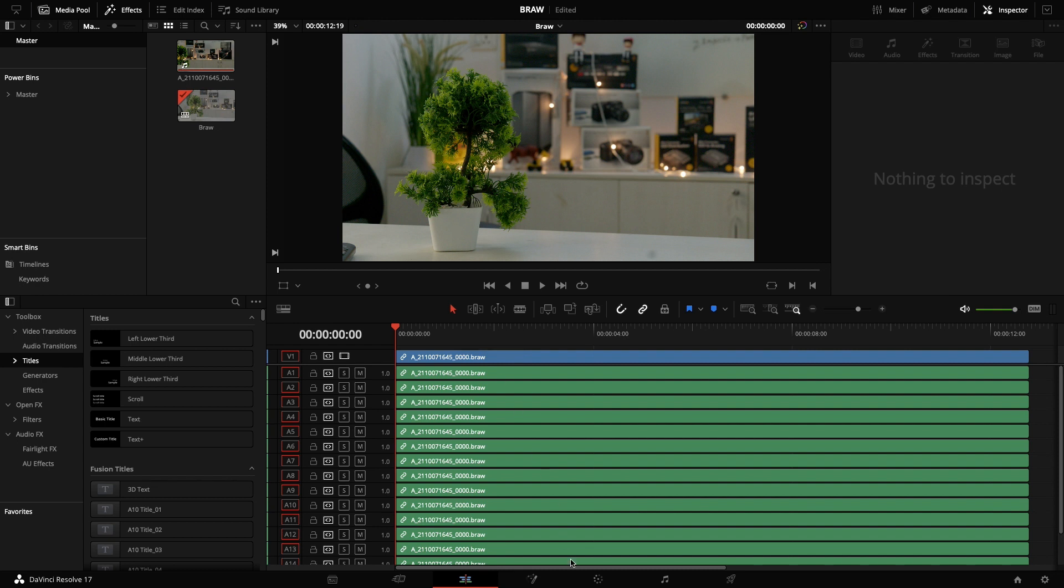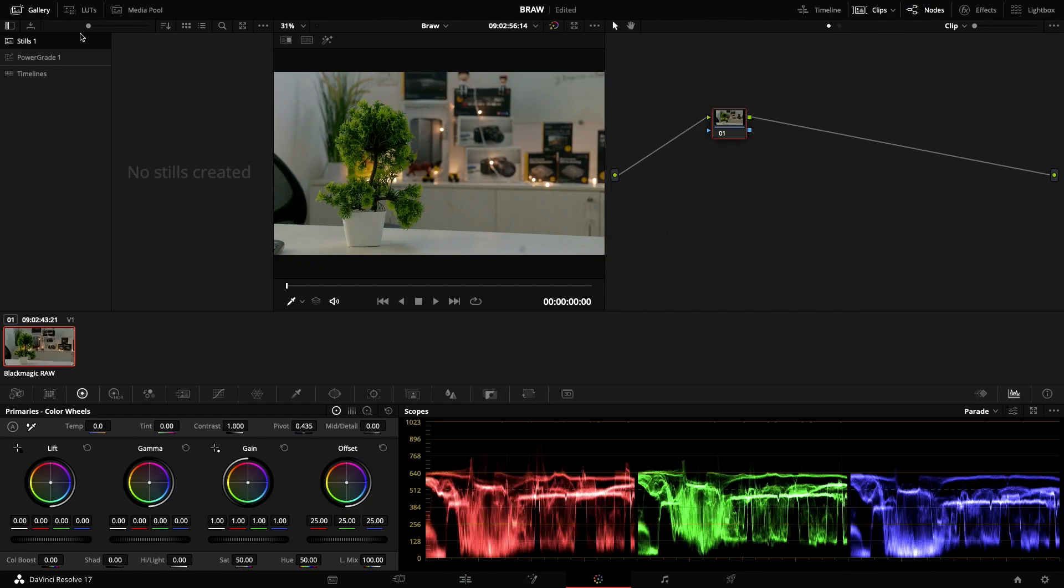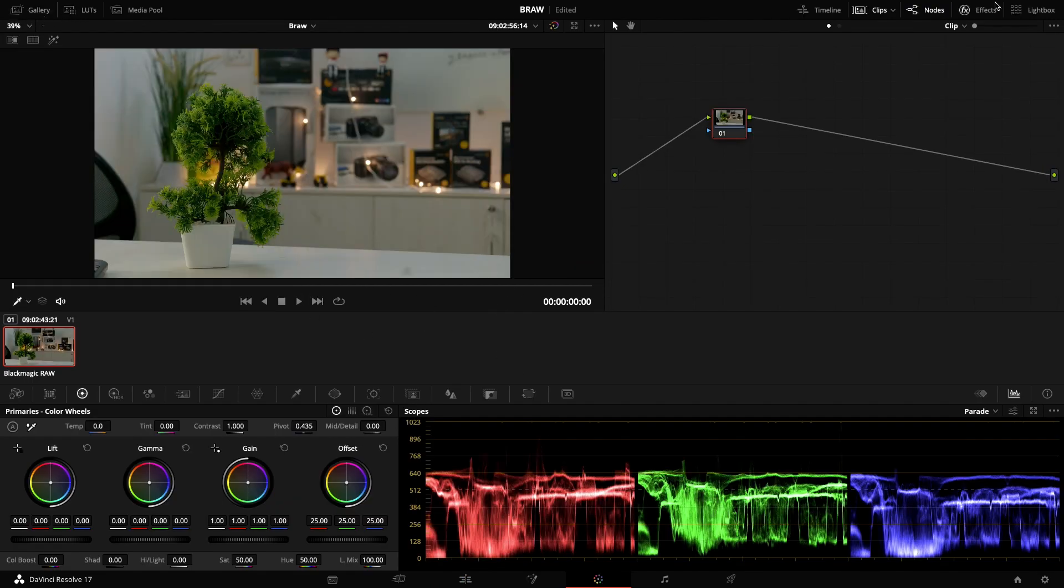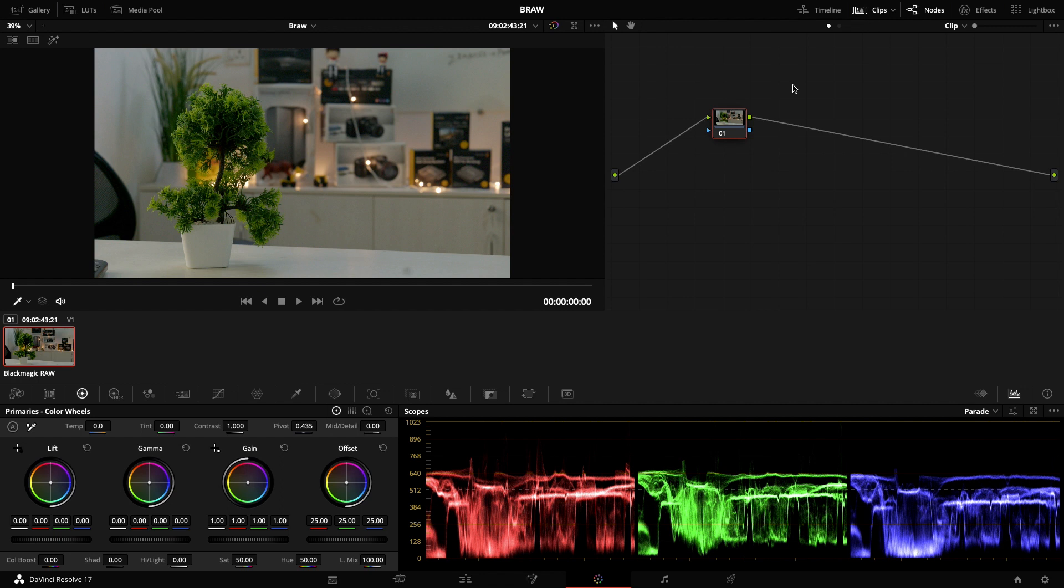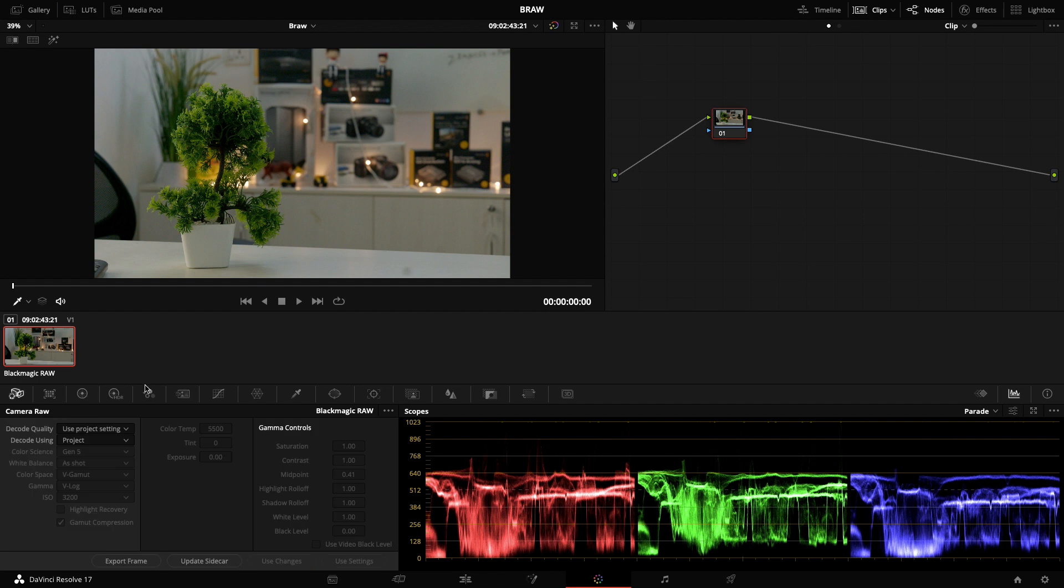I'm going to the color page right now. Since it is raw, I'm going to remove all this stuff. Since it is raw, you can go to the raw palette to the left side tool palette and you can see the information here.